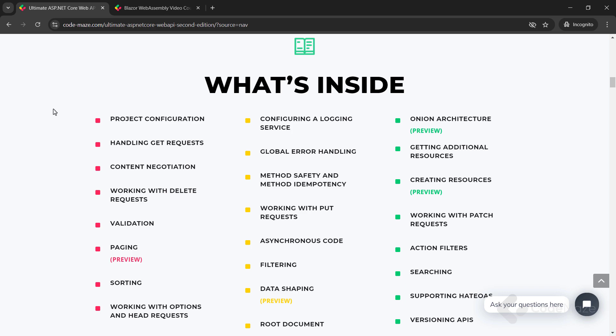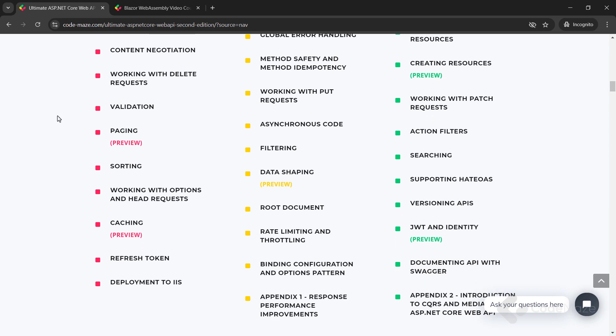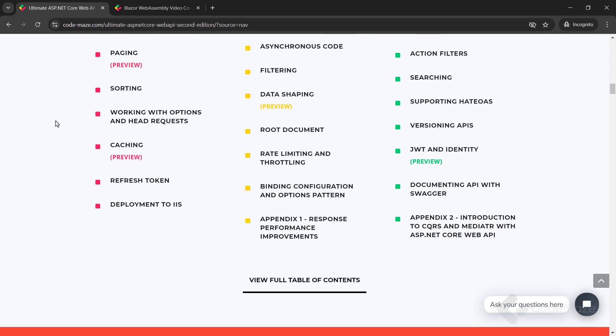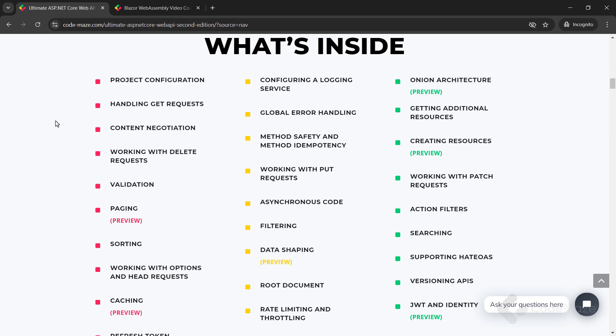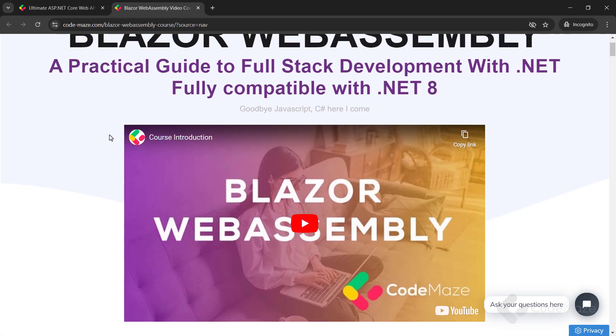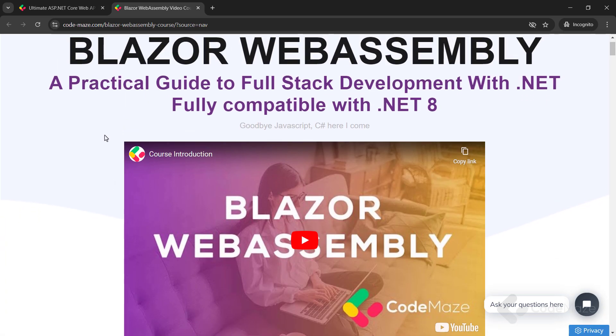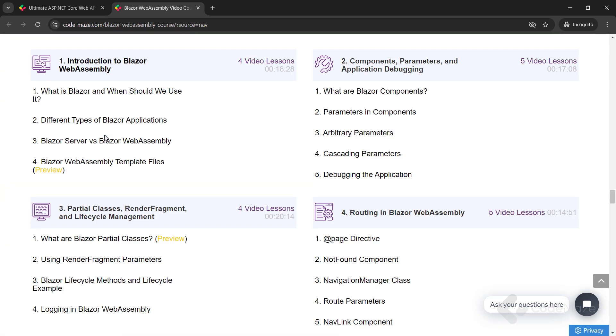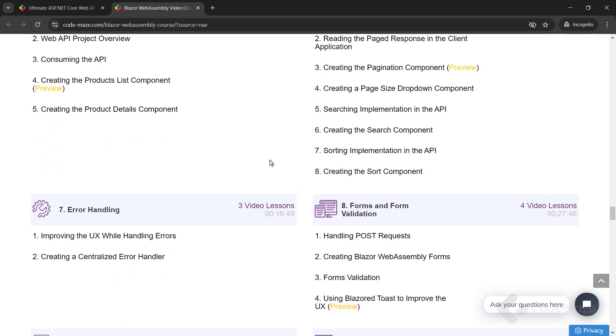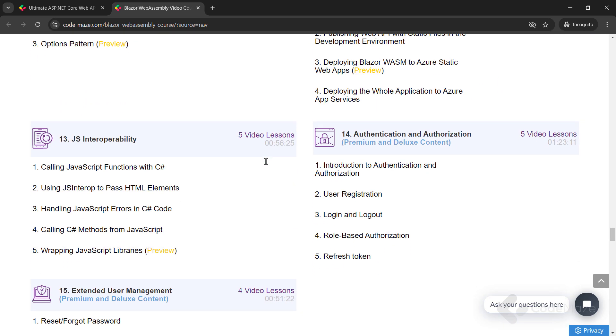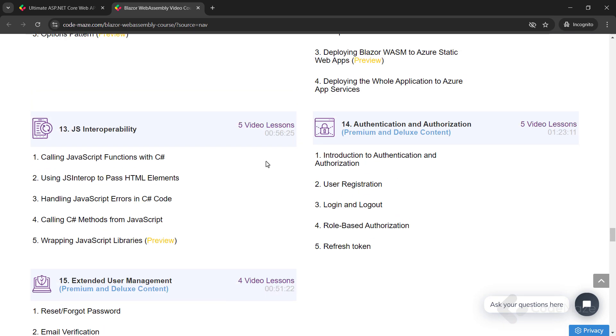Currently, we have the ultimate ASP.NET Core Web API book and the Blazor WebAssembly course you can use to create client C Sharp apps without using JavaScript. Of course, we are working on new ones, so always check the links in the description below.